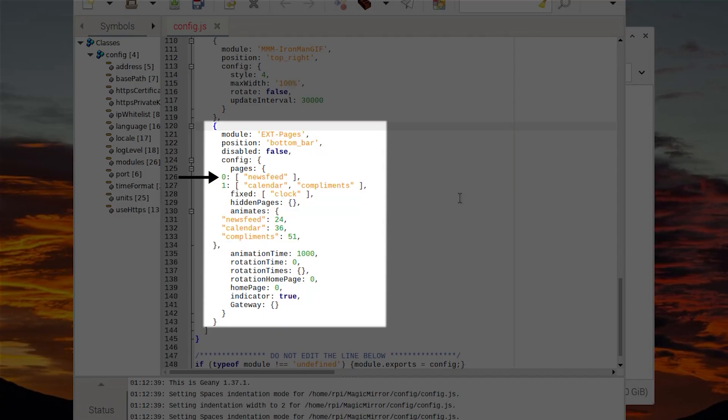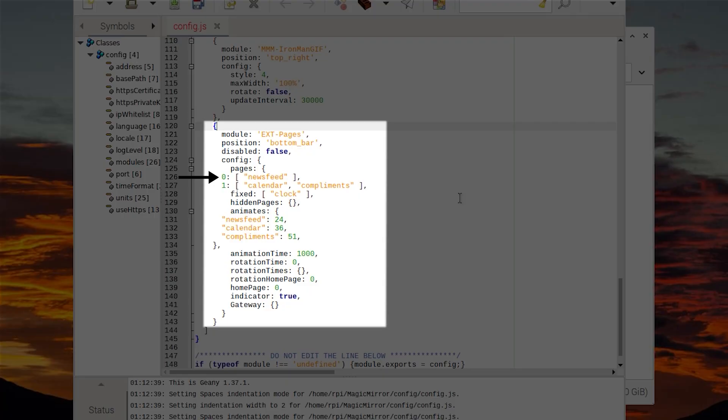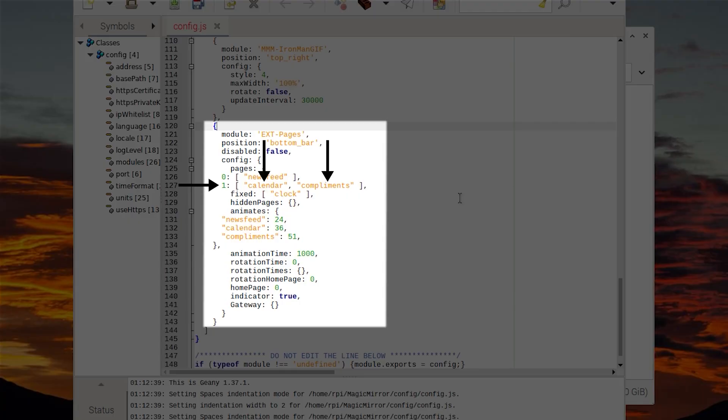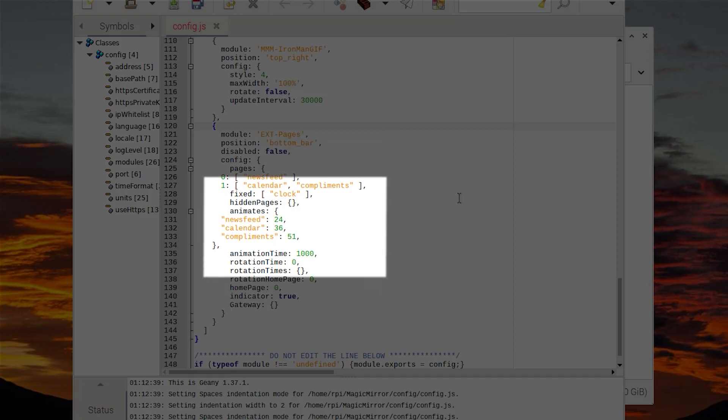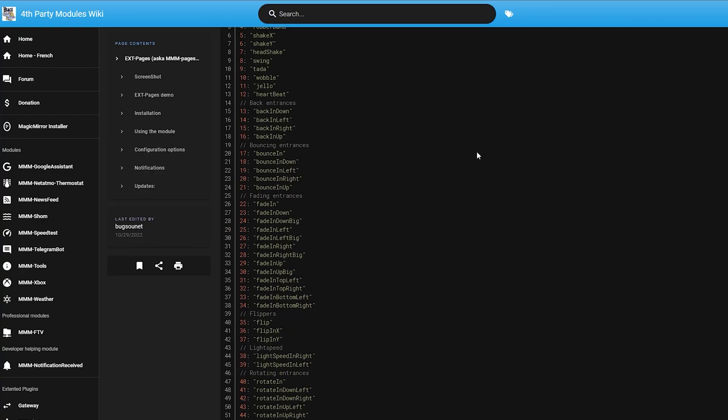Here's some example code. Page zero — you can't skip this, indexing starts at zero — has the newsfeed module. Page one, our second page, has the calendar and compliments modules. You can keep going with as many pages as you want. As a fixed module I have the clock, so it sticks around all the time. Under the animate section I have animation numbers that correlate to specific animations — the list is on the module page, and you can preview animations at animate.style.